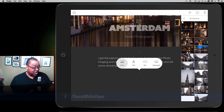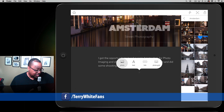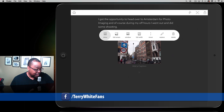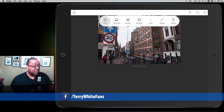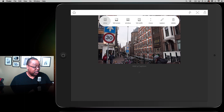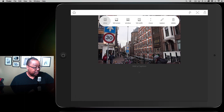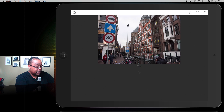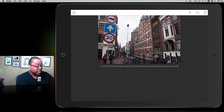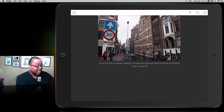Let's do just one more photo so I can show you the concepts of how this works. I'm just picking photos at random — I'll pick this one with lots of people in it. Notice the choices for the photo display: I can do inline, which just gives you the photo inline with your text and story. I can have it go full screen like the cover photo, be a window, or be full width. I can also move it up and down, replace it, or delete it. I'll leave it inline and add a caption: you'll find lots of people walking in Amsterdam day and night, as well as more bikes than I've ever seen.